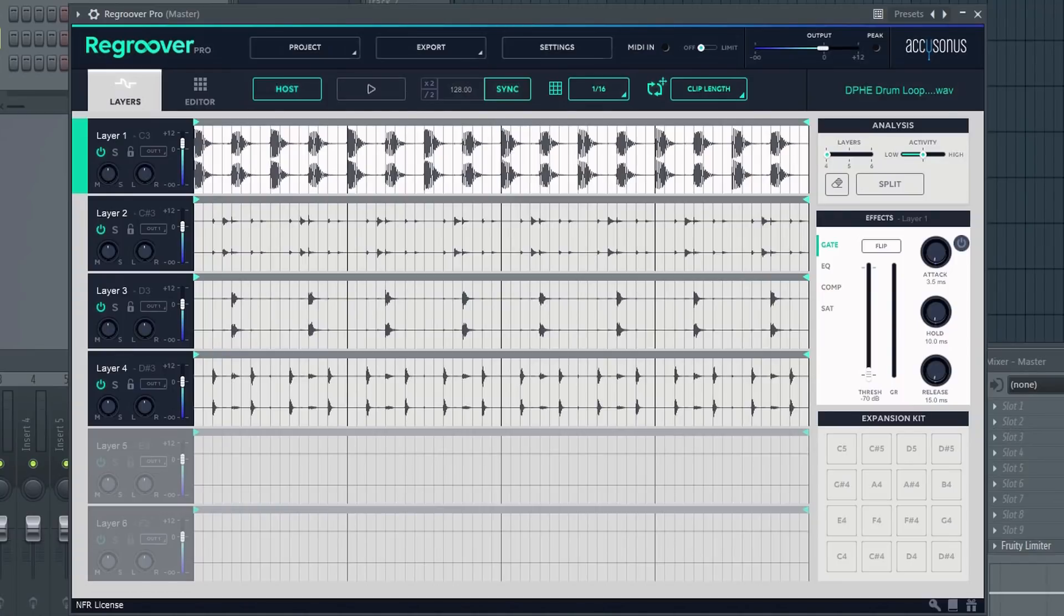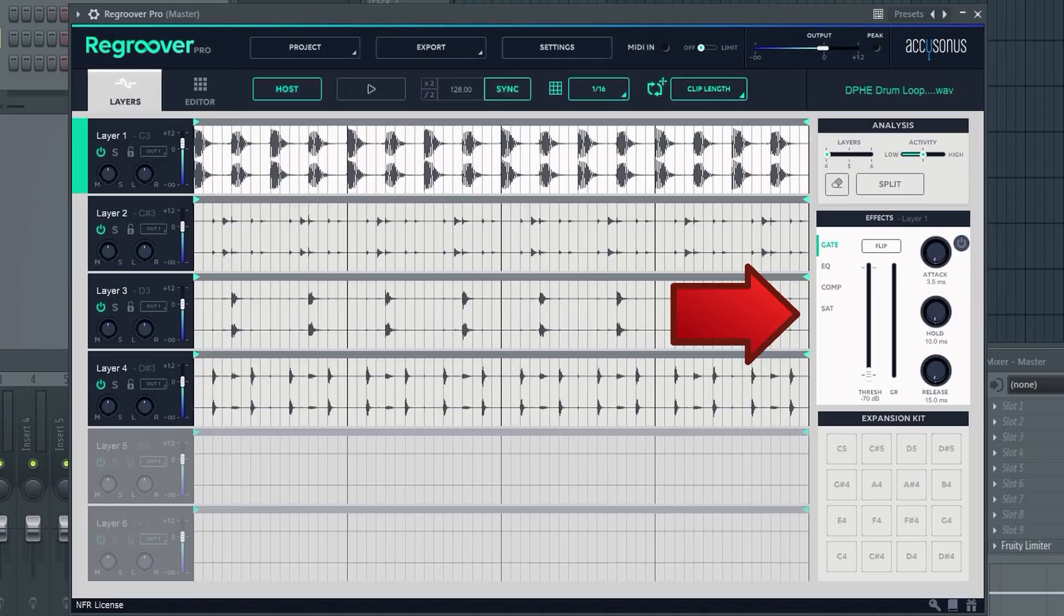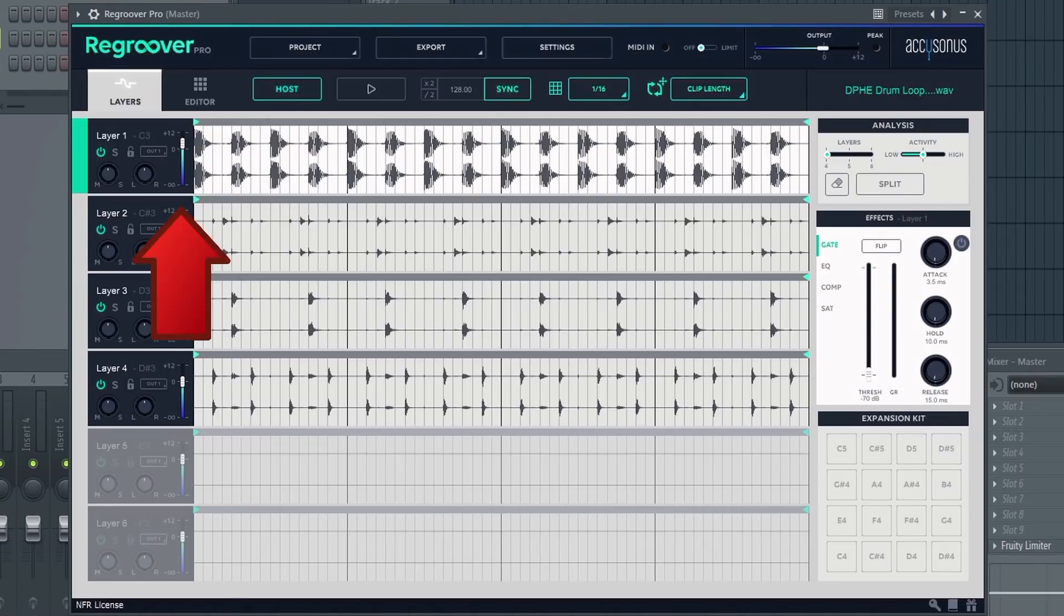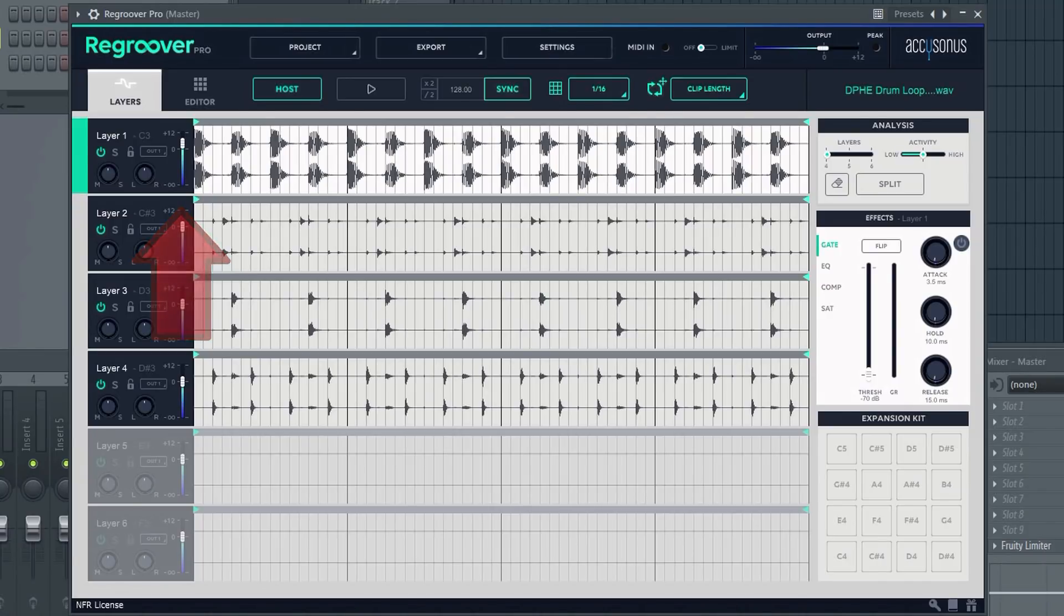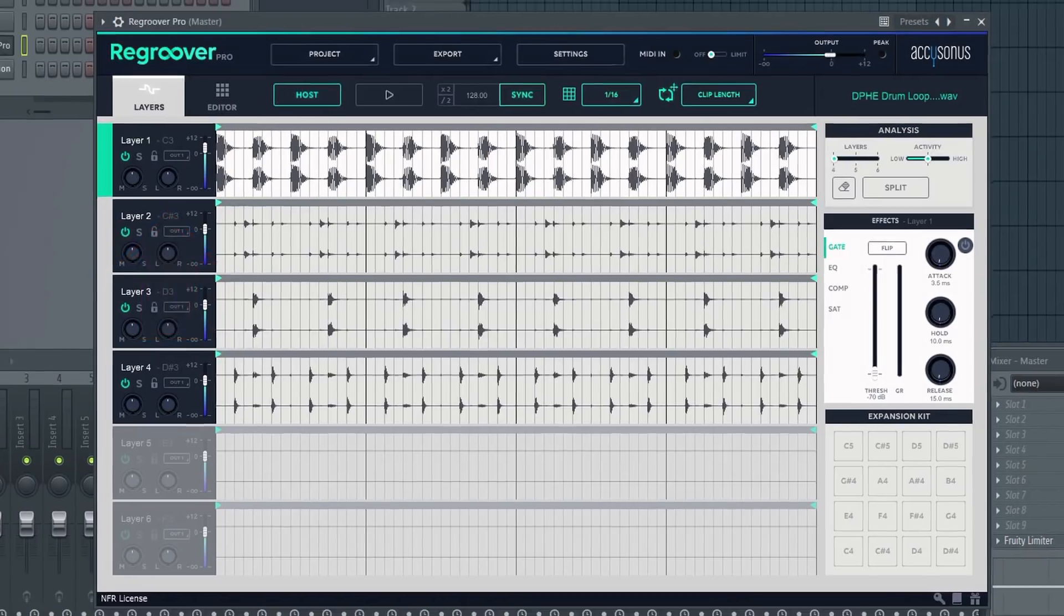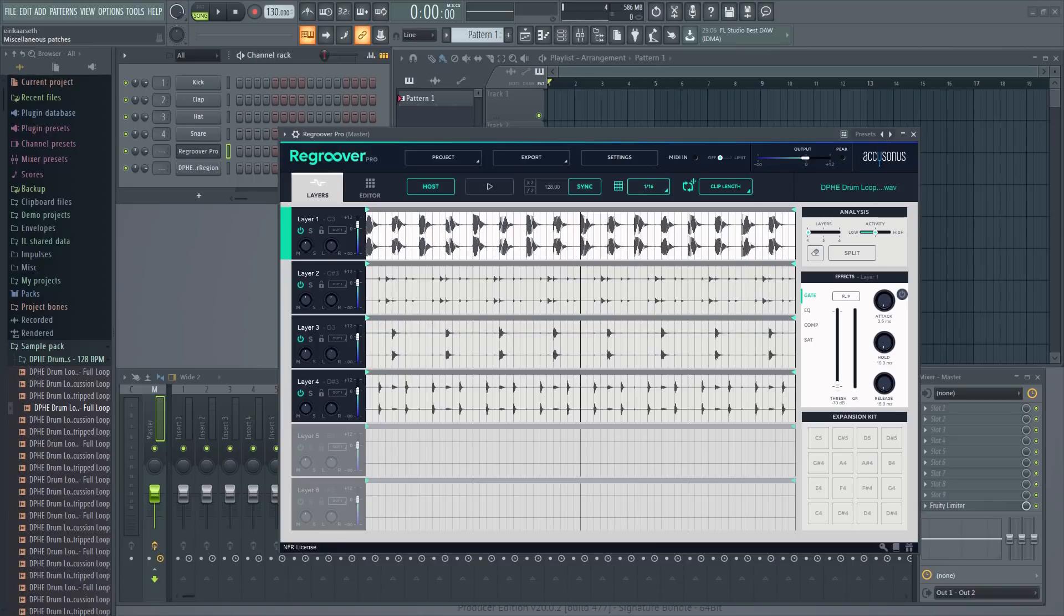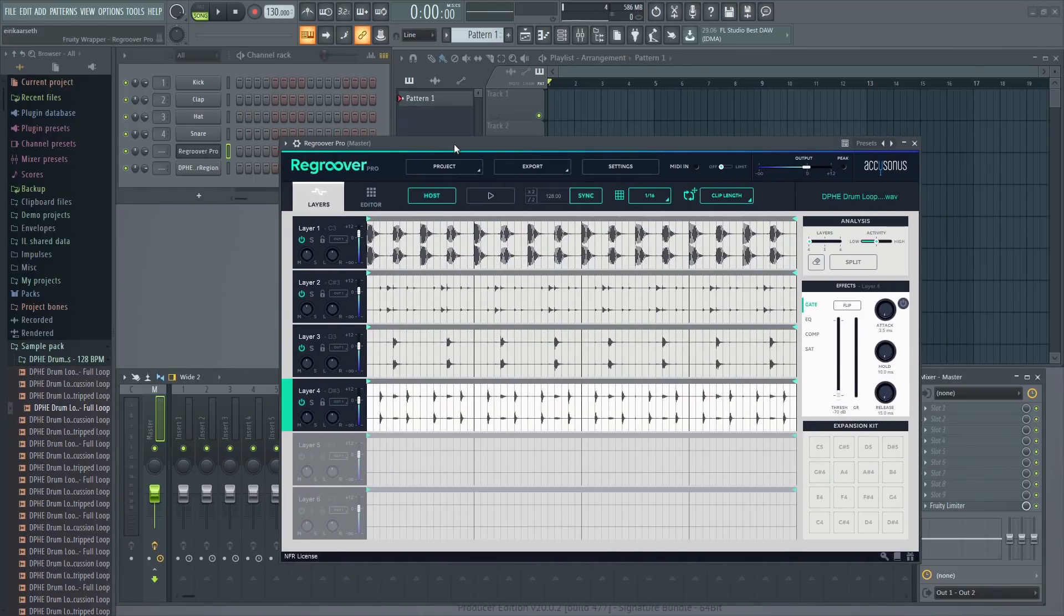There's also an effects section with gate, EQ, compression and saturation that you can apply to the various tracks, so you can do some basic mixing with the plugin itself. You can use this fader right here to adjust the volume of the individual tracks in the loop. This is quite handy, as often times some of the elements in a loop are too loud or too quiet. There's also a stereo separation, panning and so on.